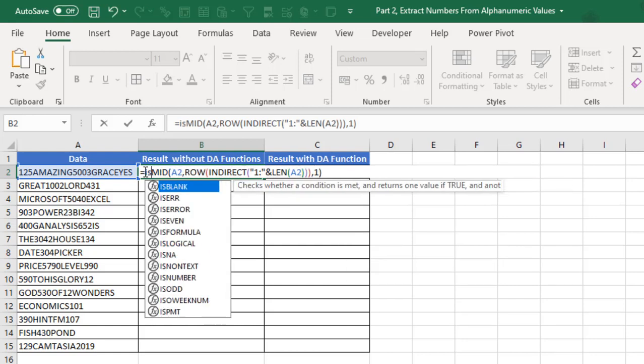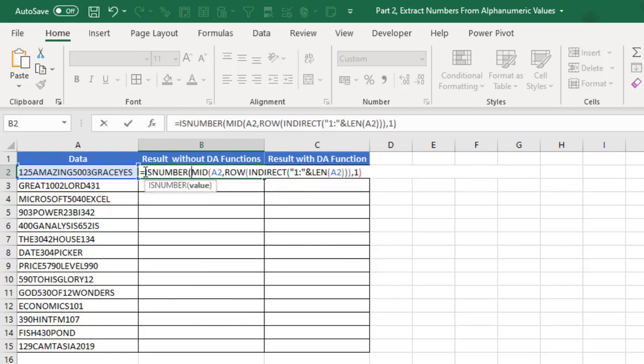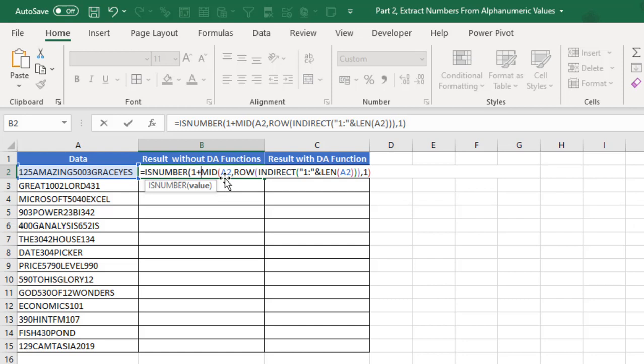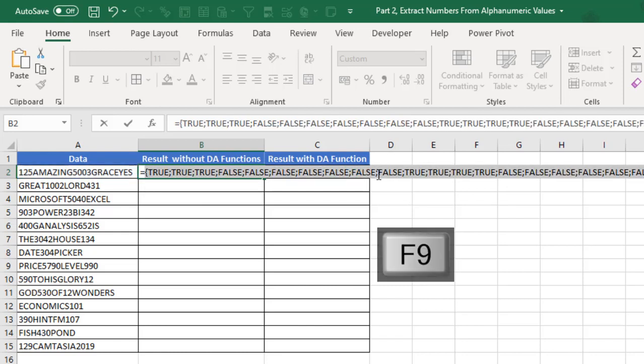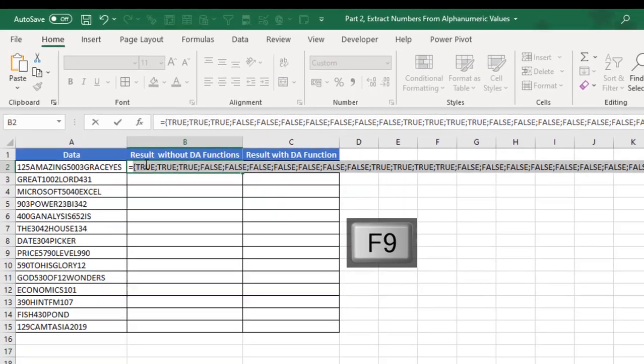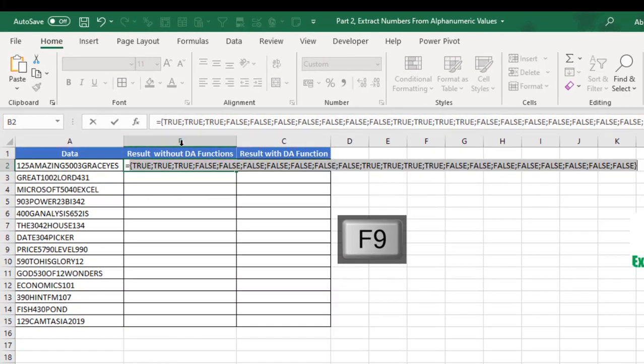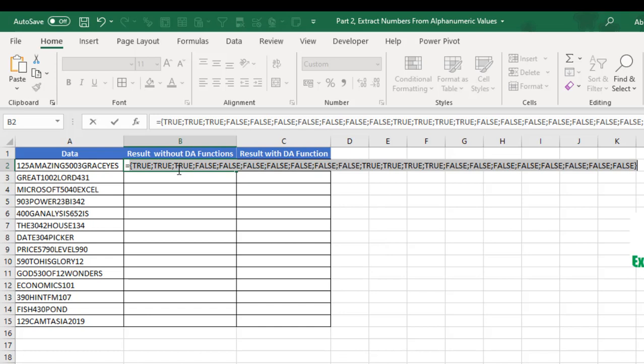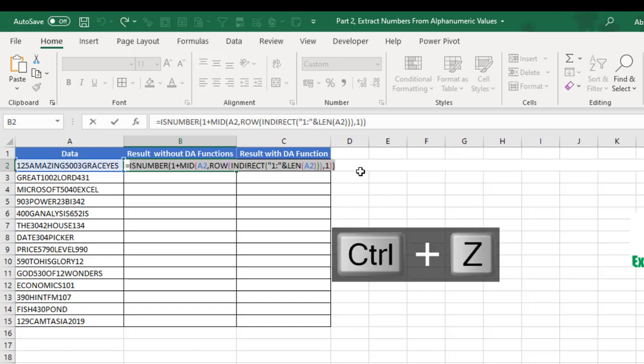Then after equal sign again, I'm going to deploy the ISNUMBER. I'll do 1 plus - or we can do 1 minus or 1 multiplied, or we can even do double negative. Anyone that is convenient is fine. So 1 plus this formula. When I press F9, we see that it's delivered true. All the true are representing numbers and all the false representing text.